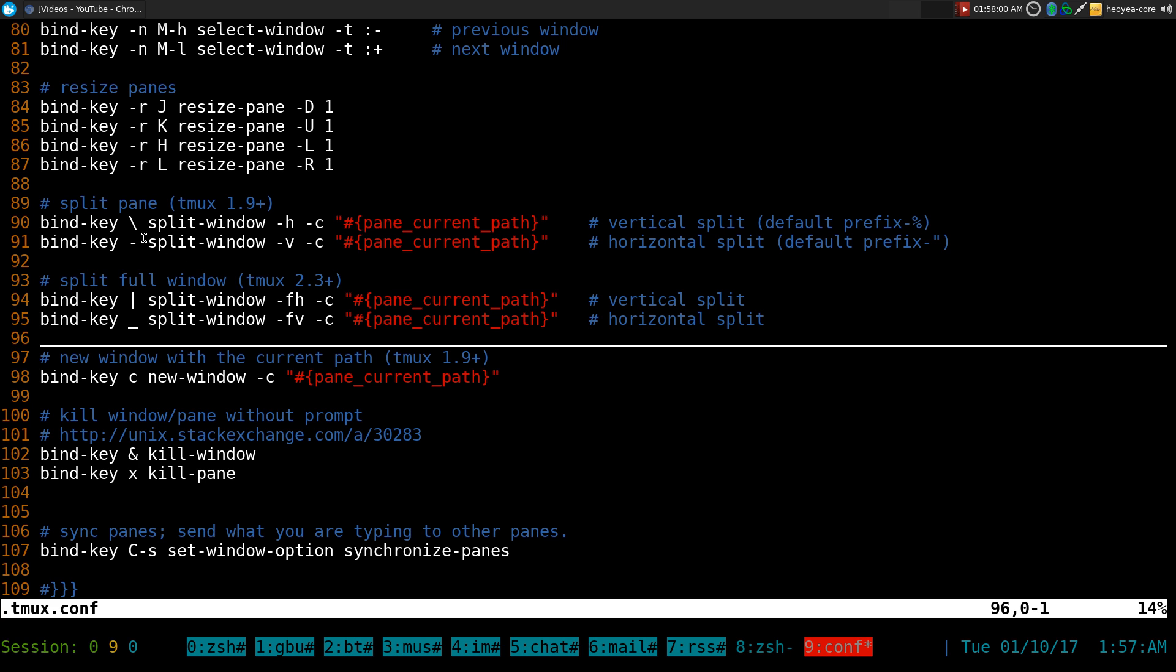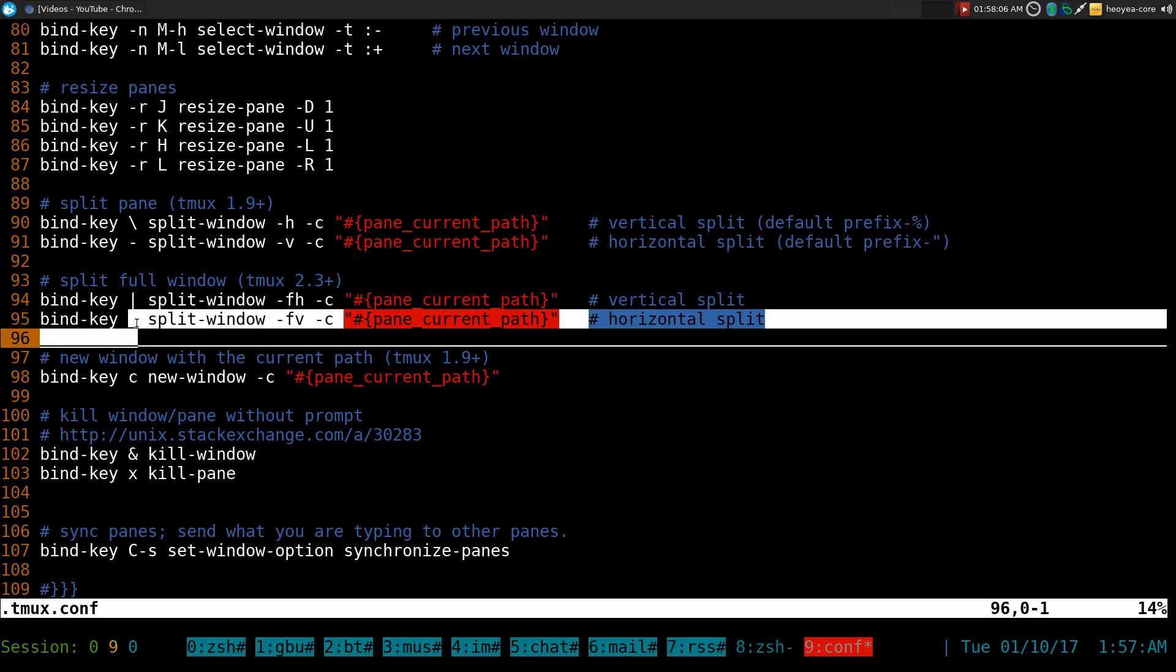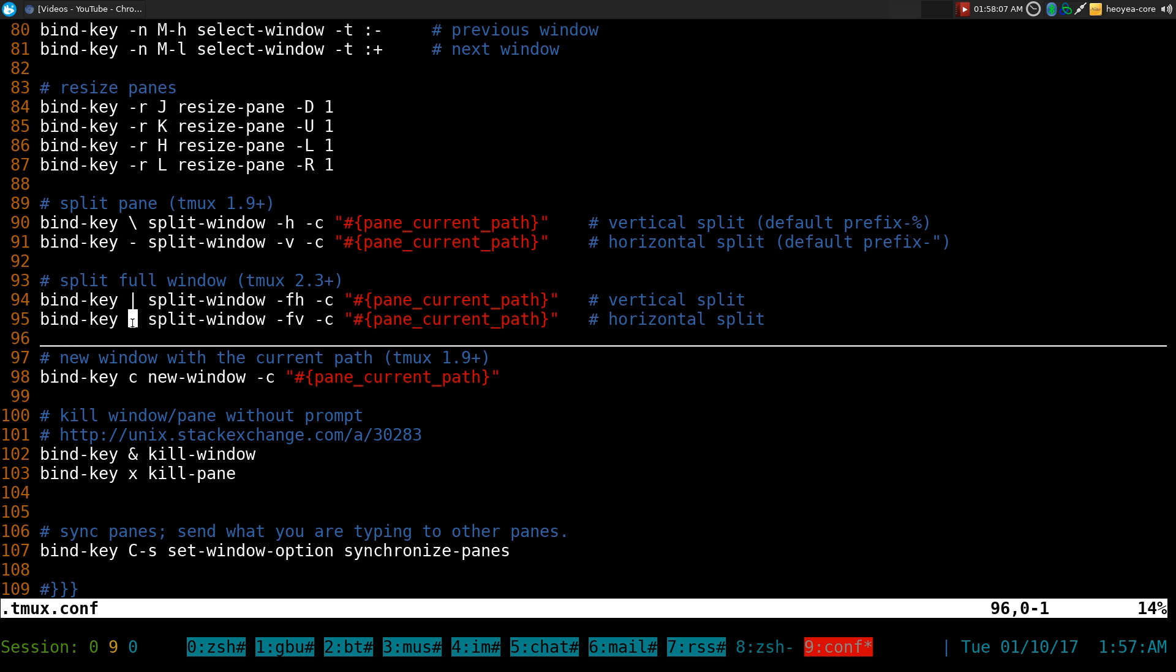I pretty much use the same hotkeys, just that you have to hold shift to do the pipe sign and shift to do the underscore here. The commands are the same. The only difference is that they have this dash f flag, and the dash f flag means full window width or full window height depending on what you're doing.